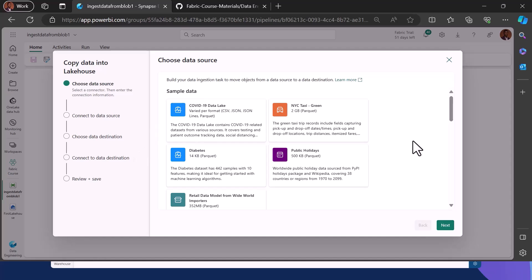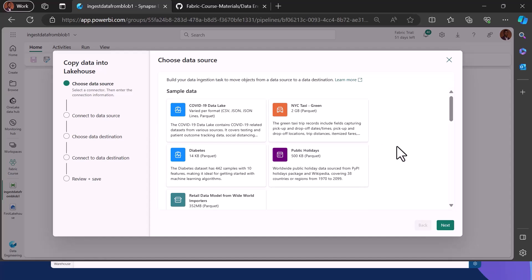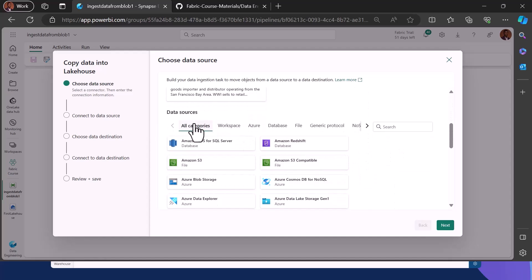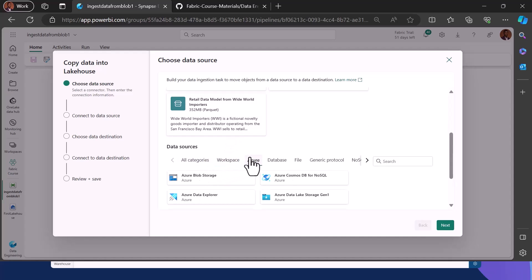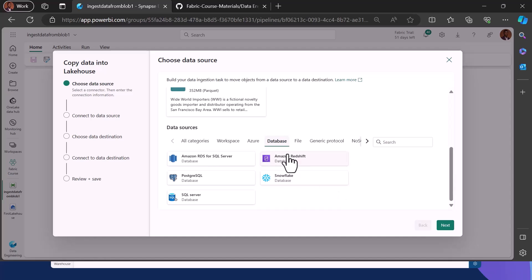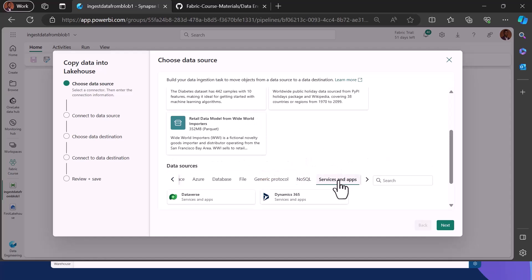By default you will always have this copy assistant on your screen that you can use to ingest data into your Lakehouse or any destination. You can either use sample data or scroll down to see the number of sources available within your Data Factory pipeline — from workspace sources, Azure sources, databases, files, generic protocols, and services.